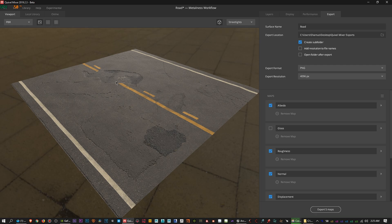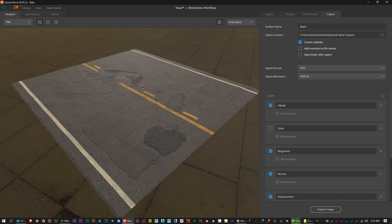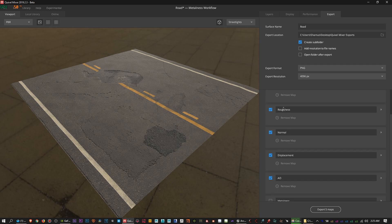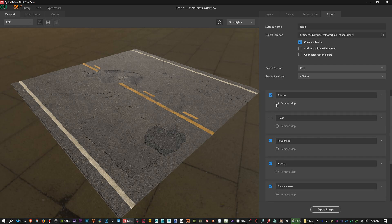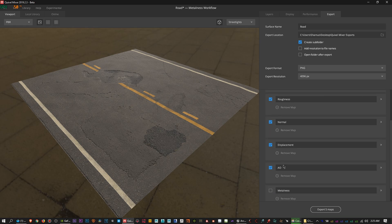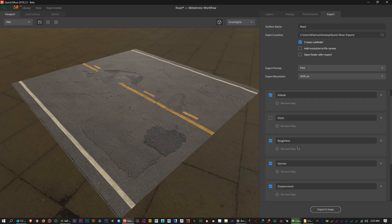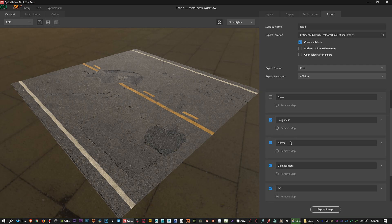The folders inside of that I would name like road wet, road dry, road damage, road undamaged, depending on what you're aiming for. Then export these texture maps that are going to be the ones that are selected here. It's the metalness workflow and this is what works with Unreal Engine 4, so these will be the ones that will export into that folder and those will be the textures that you bring into Unreal Engine 4.